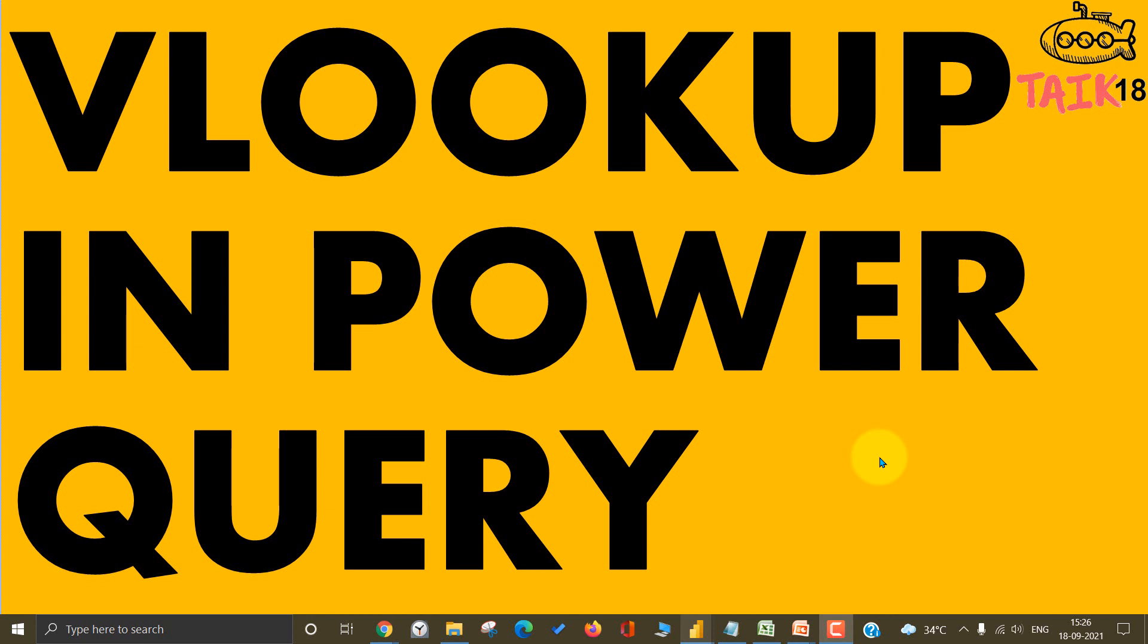Hello and welcome to Taik. I am Mohamed Adnan and in this video we are going to discuss VLOOKUP in Power Query.